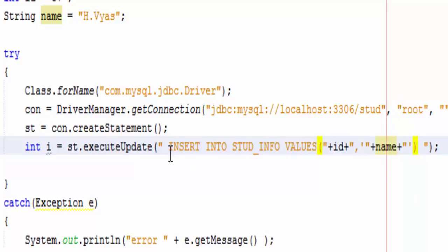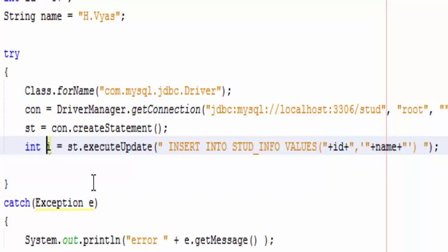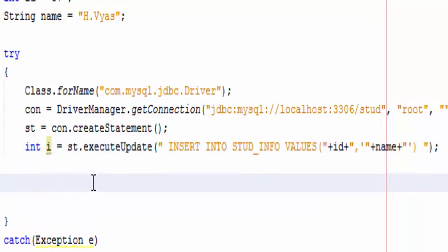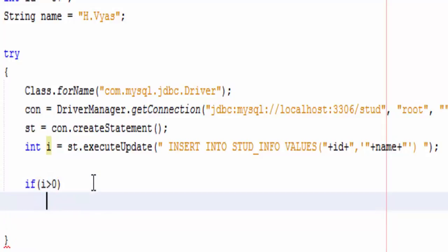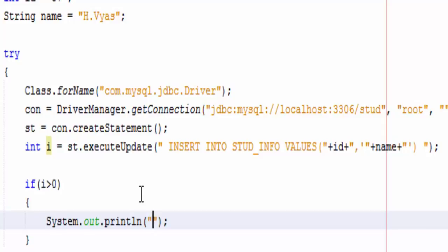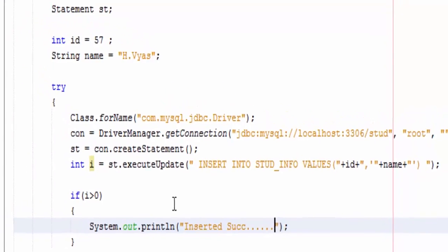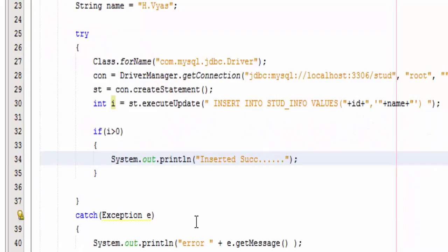Now whenever this statement will fire, it will return integer. Integer value indicates total number of rows affected and it will be contained in variable i. So we would write if i is greater than zero, it means at least one row is affected, it means our record is successfully inserted.